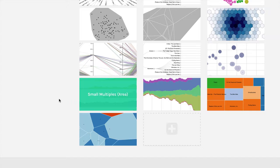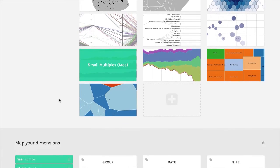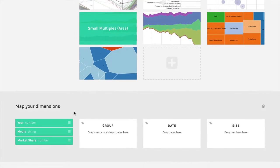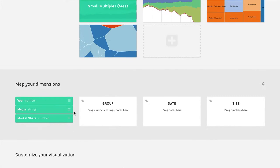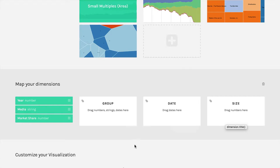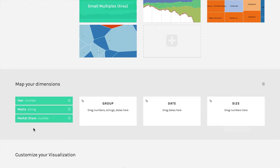If I click on that, then what happens is the options down here change to the variables that work in a small multiple. It says a group, date, and size. And these are the variables that are in the dataset. There's only three of them. But let me show you how this works.